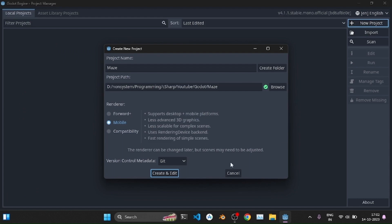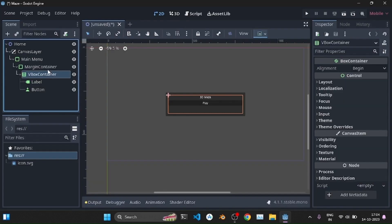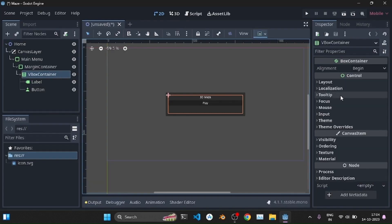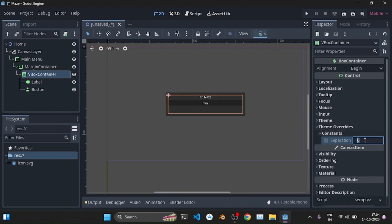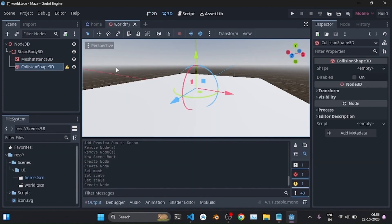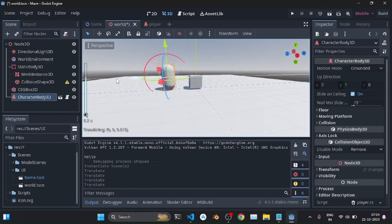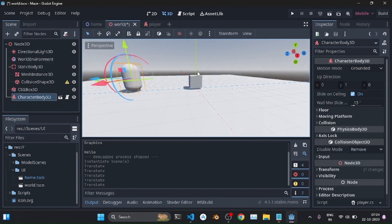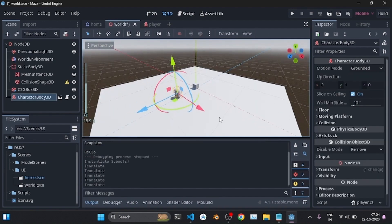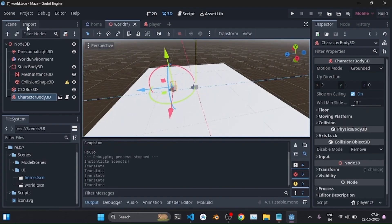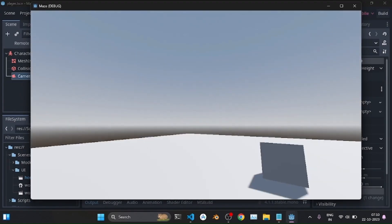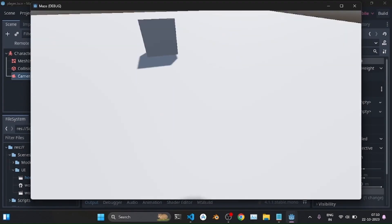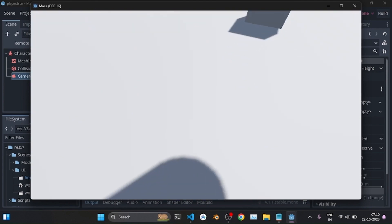I created a new Godot project and created a new scene for the home UI. Then I made a button to play in the center. Then I created another scene for the world or the game playing scene and added a static ground. I created the player which is just a capsule and added a camera and put him on the world scene.